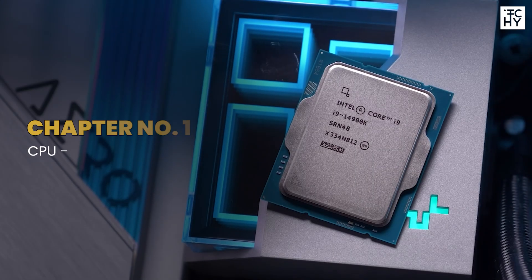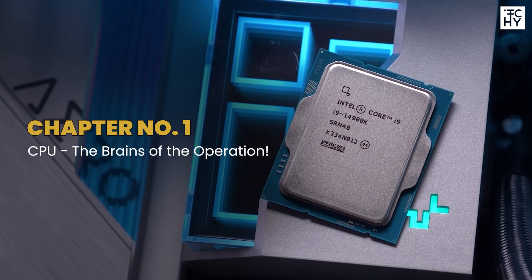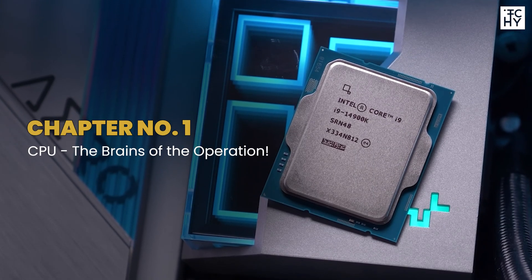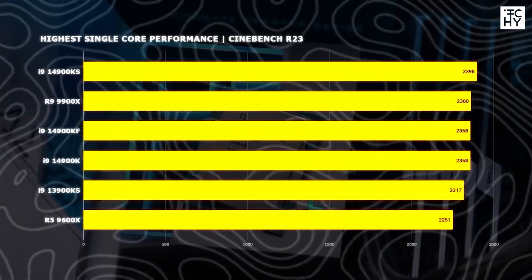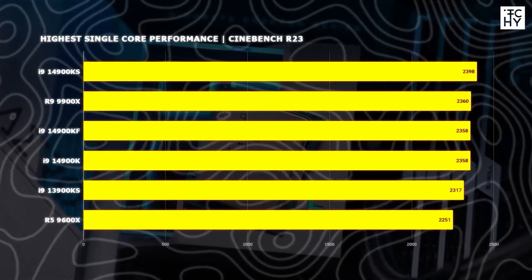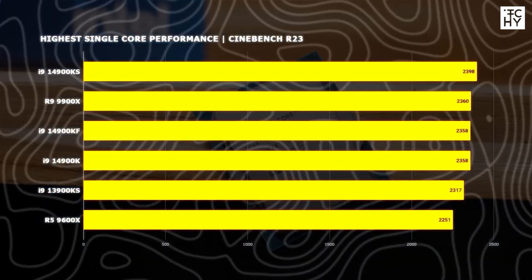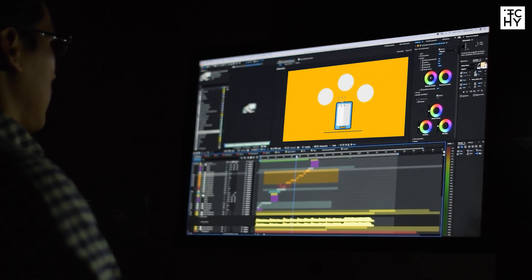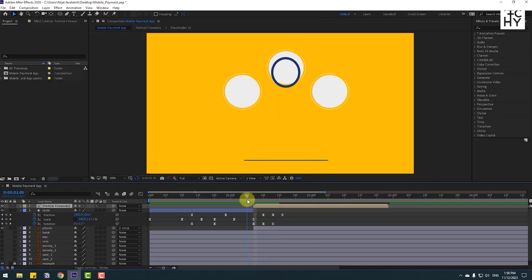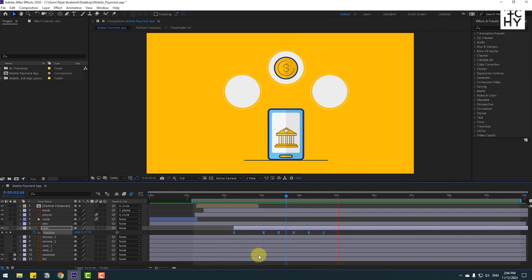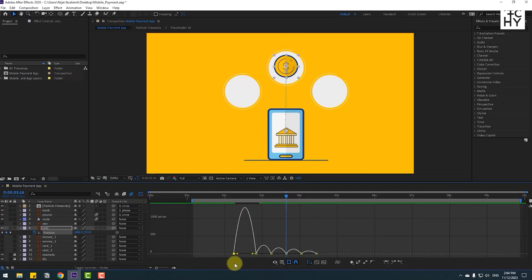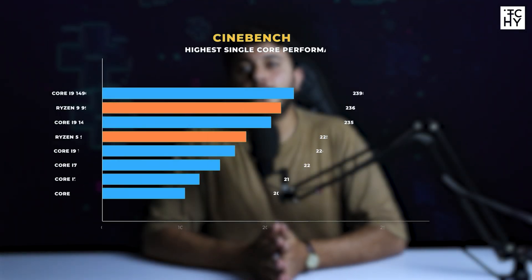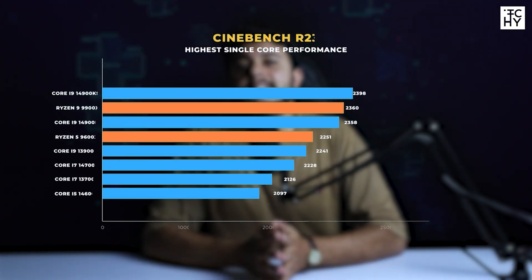First of all, let's talk about CPU. As we mentioned earlier, After Effects relies heavily on single-core performance. It is a demanding software, especially if you are doing a lot of 2D animations and keyframing. The best CPU for you will be one with strong single-core performance.